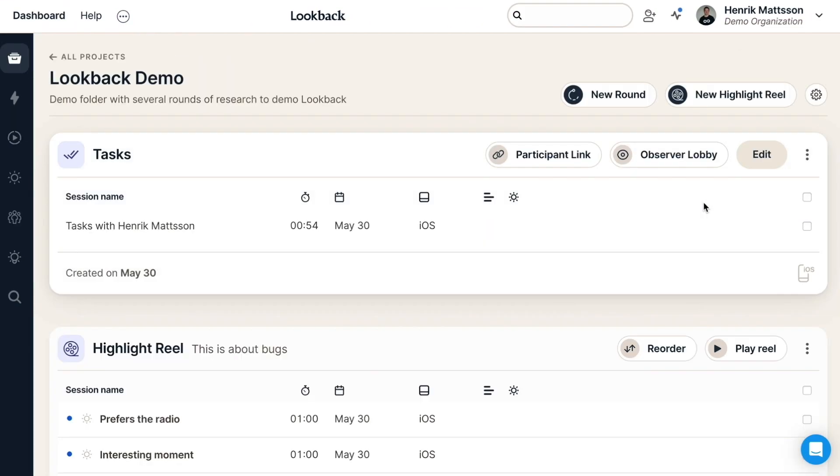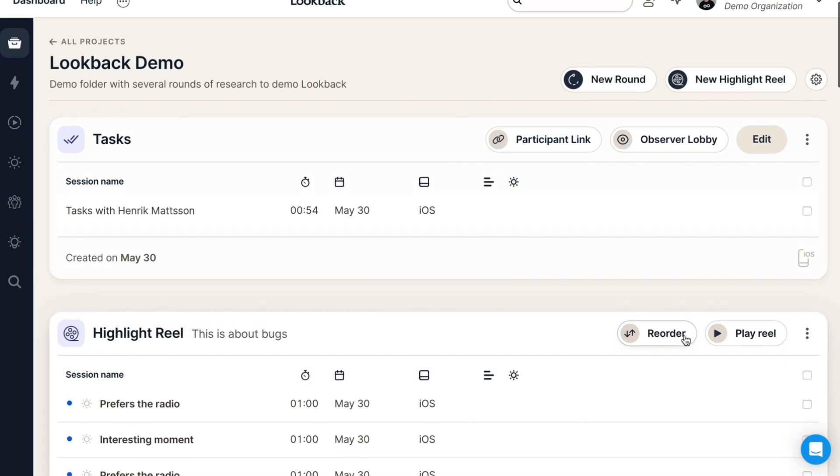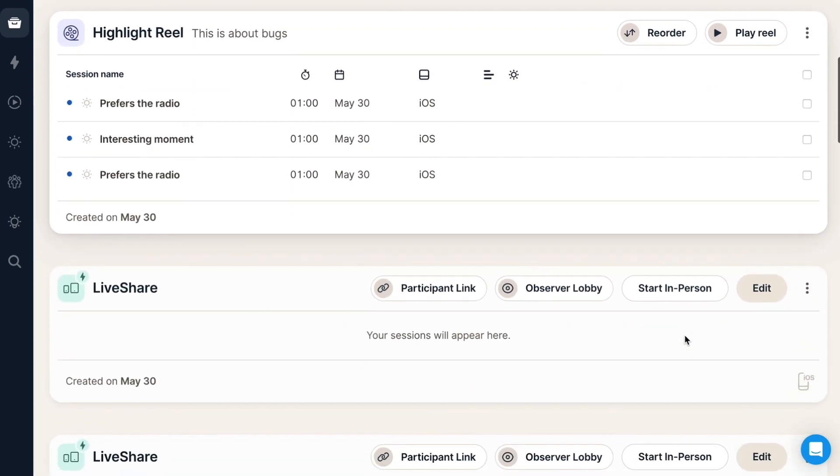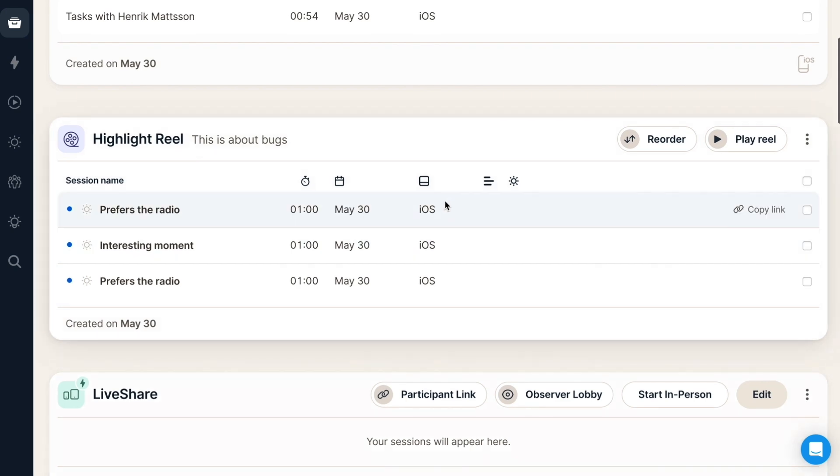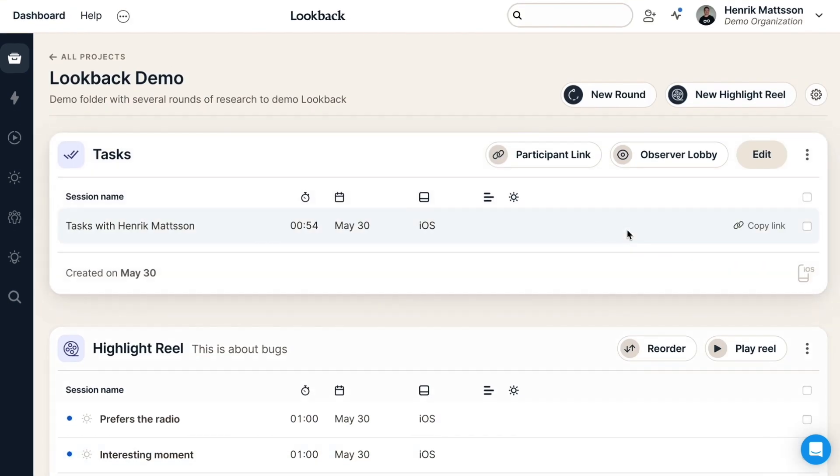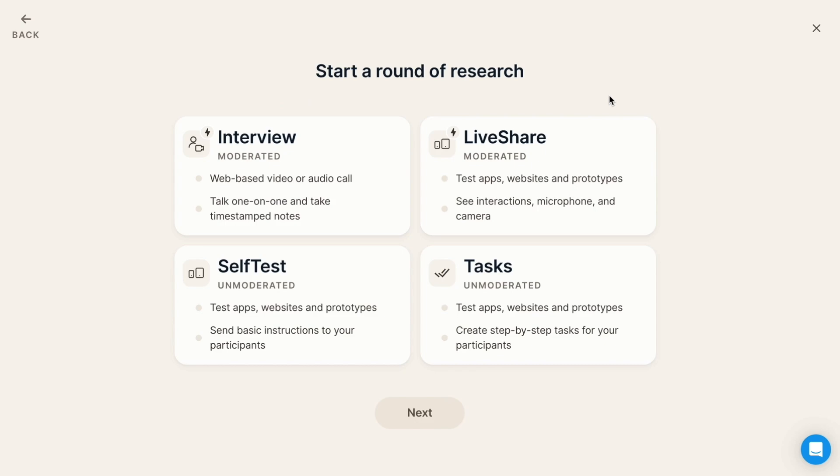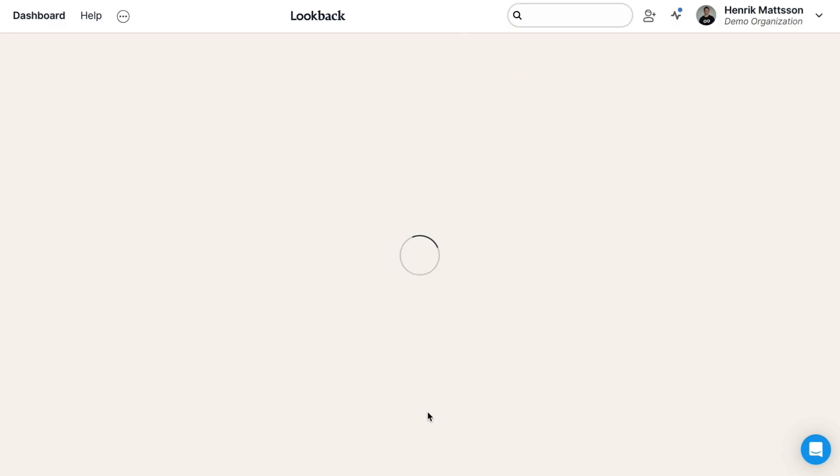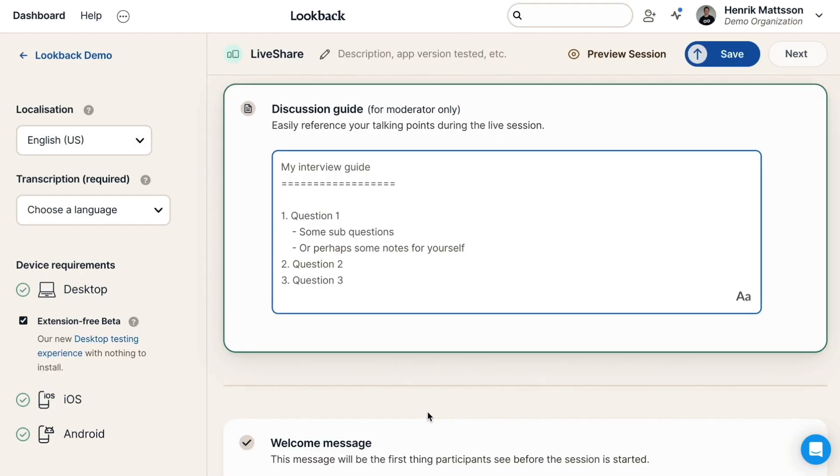Number one, setting up your research. With Lookback it's really easy to get going. Anyone can just make a project and start a bunch of rounds of research and start accumulating highlight reels and things like that and very quickly get to some results. Of course you can do all types of research with Lookback. You can do interviews, you can do a bunch of unmoderated stuff. But today let's use a moderated usability test as an example of what you can do.